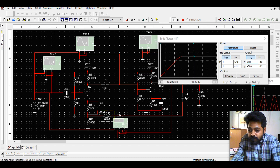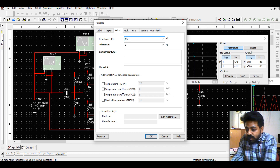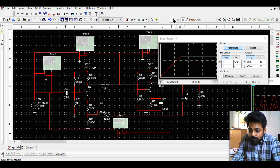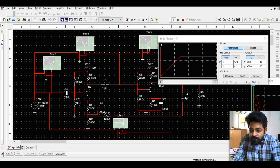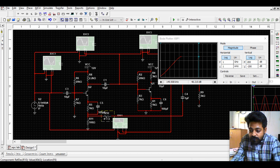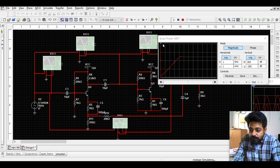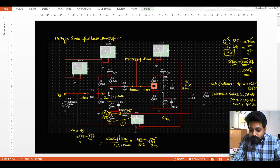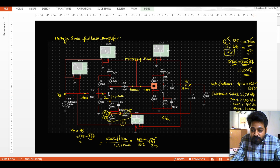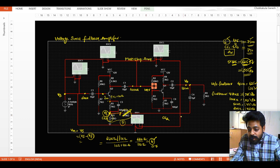Reducing further to 40 kΩ gives approximately 48 dB. Like that, I can reduce the output volume by reducing the resistance value. By increasing resistance I can increase the volume; by reducing it I can decrease the volume. This is how I can get adjustable gain by using a variable resistor in the feedback network.